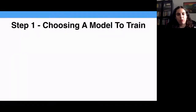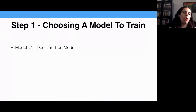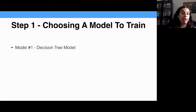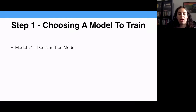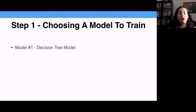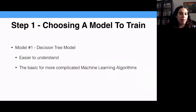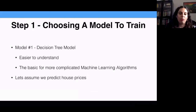Let's talk about step one: choosing a model to train. I'm going to take a decision tree model. Why decision tree? Most machine learning algorithms are not based on decision trees — decision tree is the simplest machine learning algorithm. It is rule-based, really easy to understand, and is foundational for many more complicated machine learning algorithms. Now we're going to predict house prices.